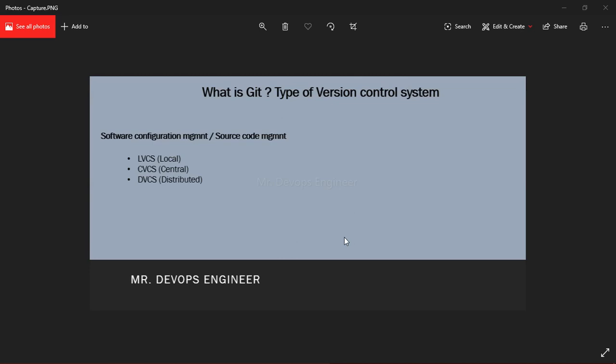What were the issues with that? Whatever changes you are keeping in your local, think like if it got crashed then all the changes you have in your local will be lost. Then we have CVCS, that is Central Version Control System.